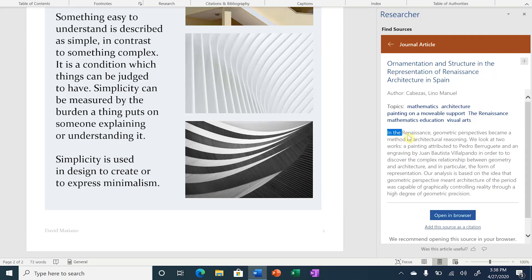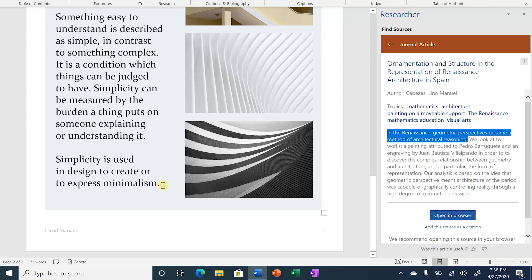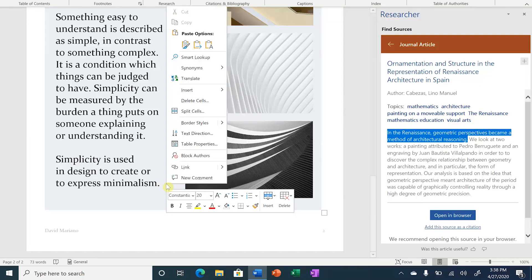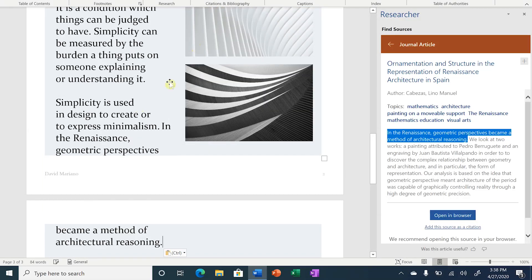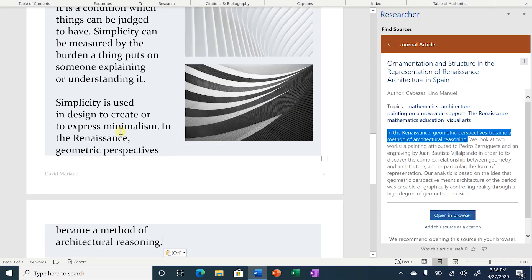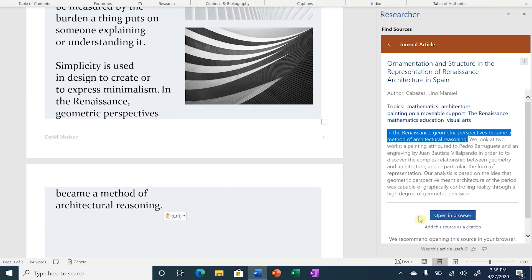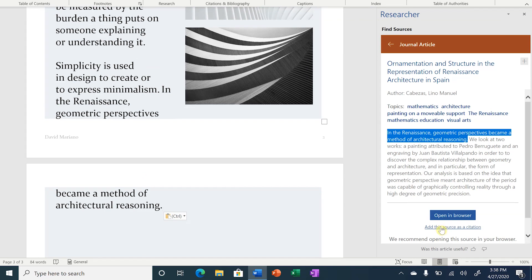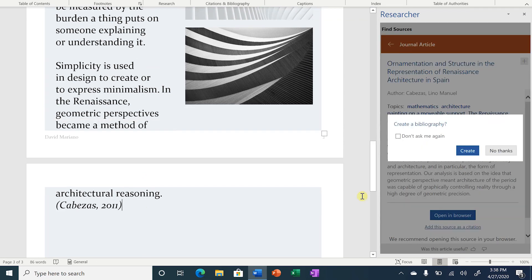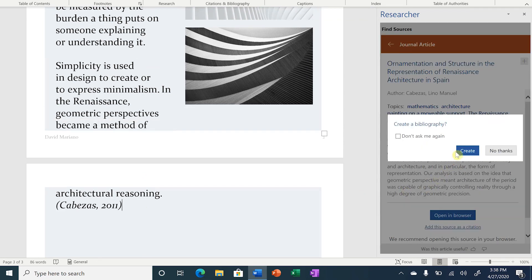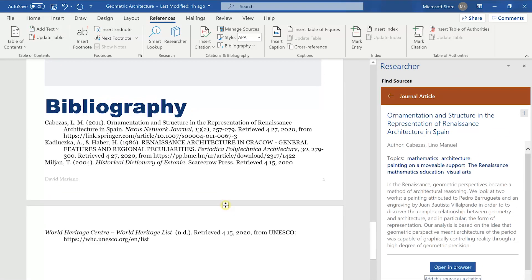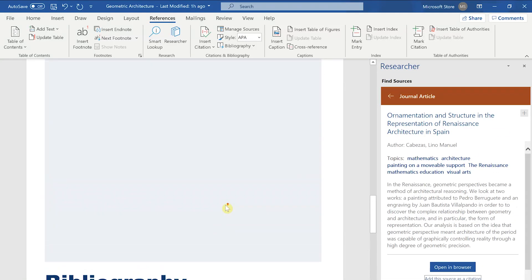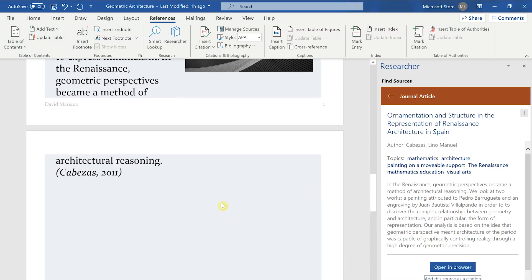So we'll highlight it, and then we'll hit control C to copy, and we'll click at the end of this paragraph, and we'll go to the center option merge formatting just to keep things consistent. And then we can see that it added it to the bottom of that paragraph. And then we'll hit add this source as a citation, and then we can hit create a bibliography as well.